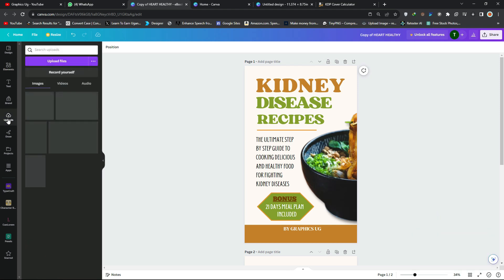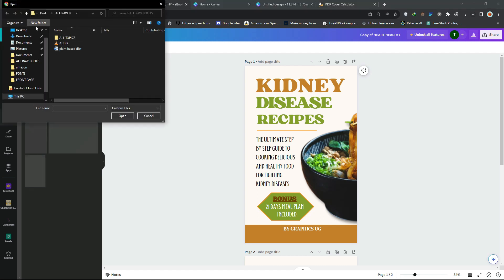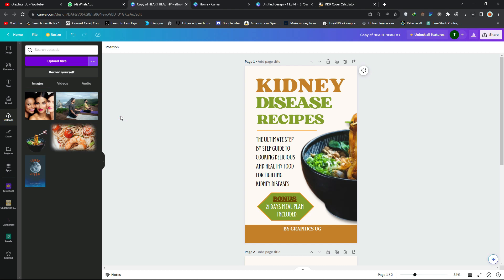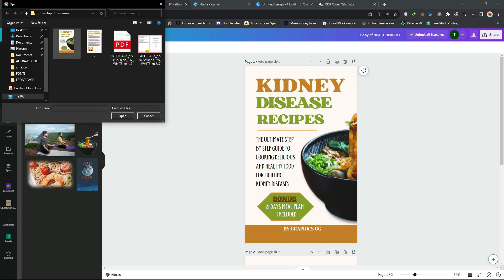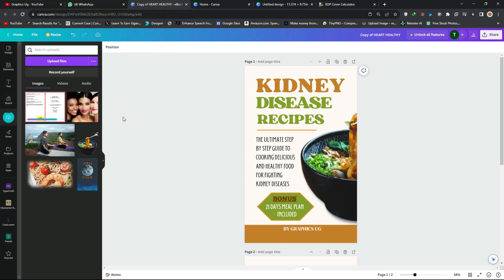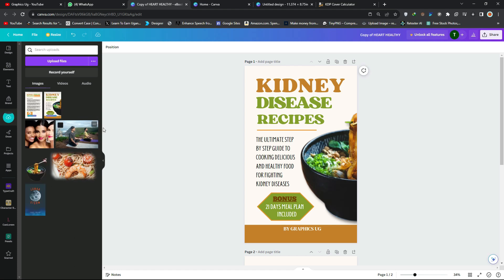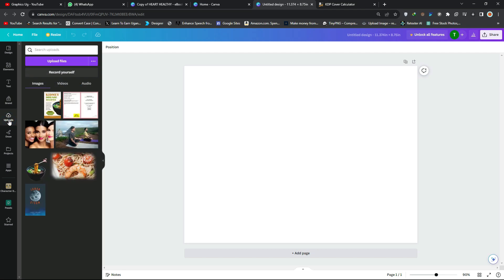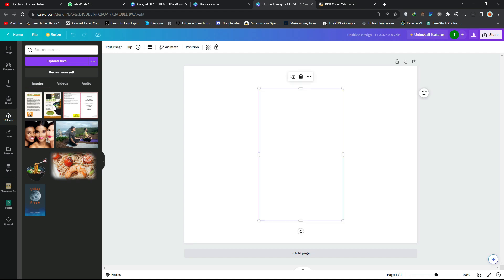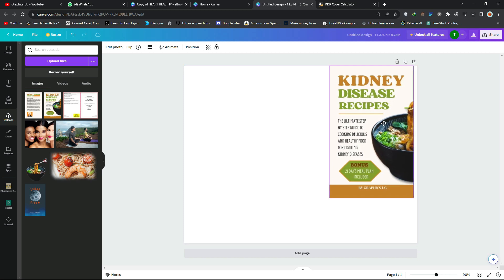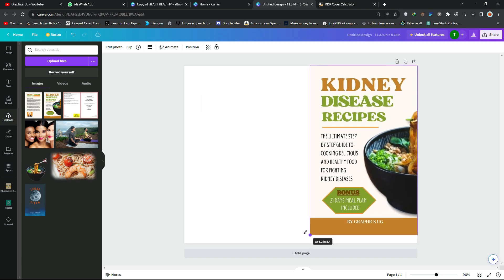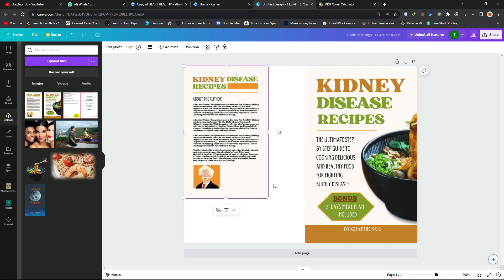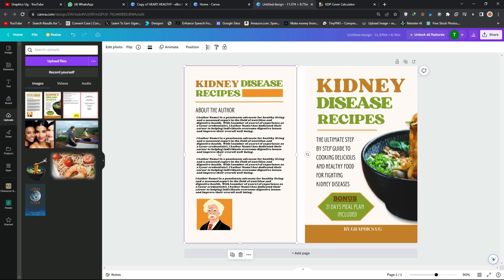Import both files into Canva via the Uploads section — click on Uploads, then Upload Files, and locate your folder. Once uploaded, bring the back cover image onto the canvas and extend it to the corner, making sure it's centered. Then bring the front cover to the other side, also centered, leaving the spine area in the middle.